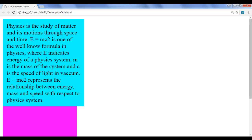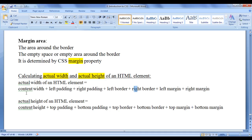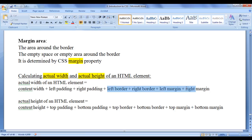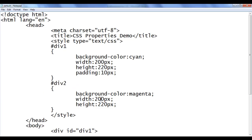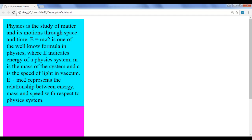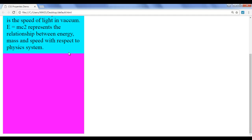To calculate the actual width of div1 so we can set div2 to the same, we use the formula: content width plus left padding plus right padding (no border or margin, so that part is zero). Content width is 200 plus left padding 10 plus right padding 10 — total actual width is 220. I go to div2 and change the width to 220. File, save, go to browser and refresh. Now they have the same width.